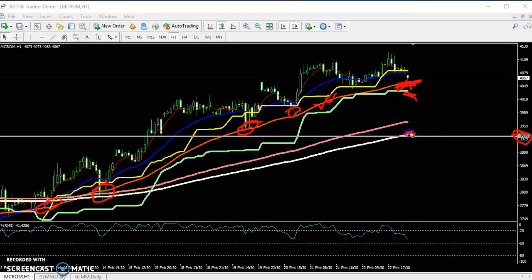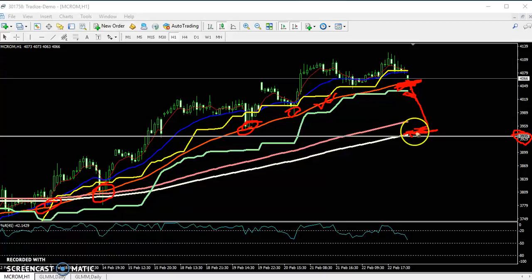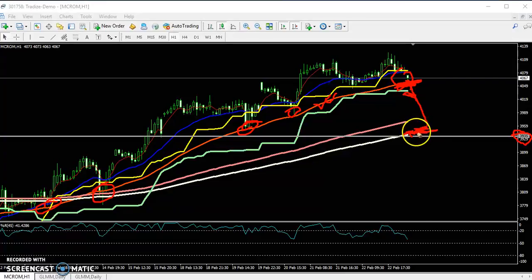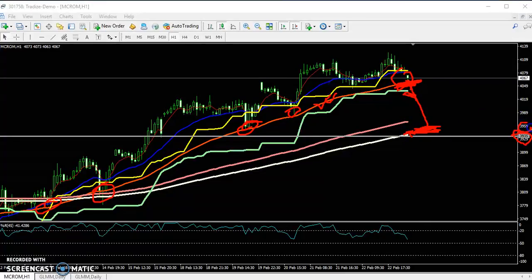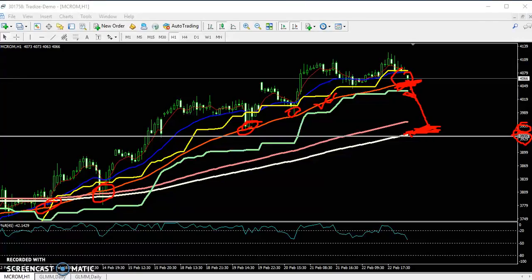In case the price breaks this supporting line, we will start selling to near 3935, or you can see the 200 moving average — we will sell up to near the 200 moving average. When we get the price near the 200 moving average where we sold, we will come out of the market at the level of 3950. That is our exit point.